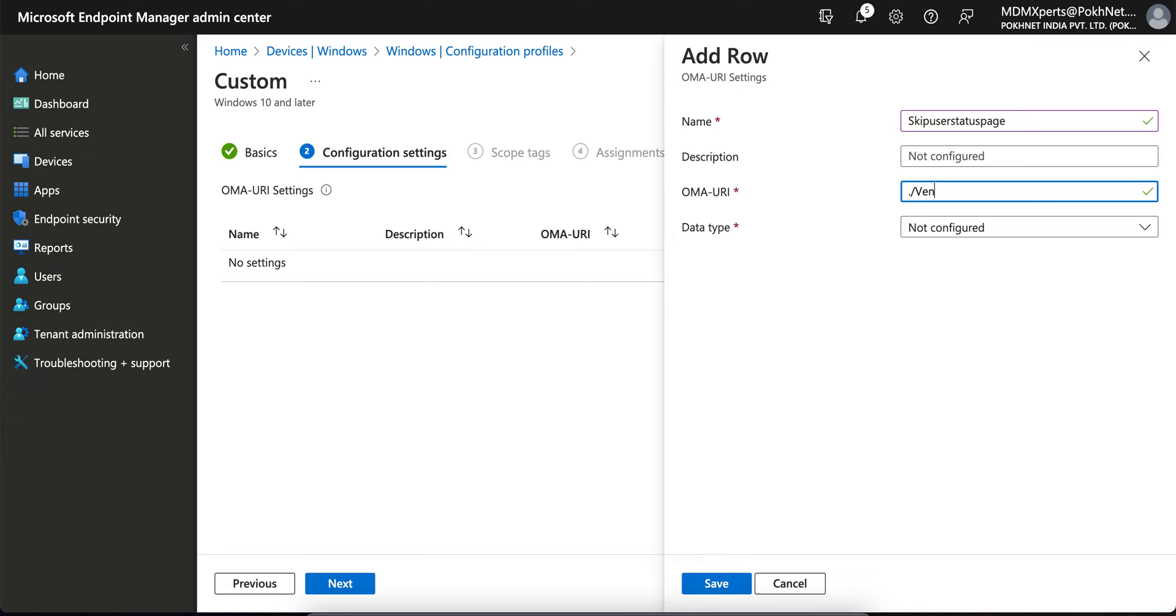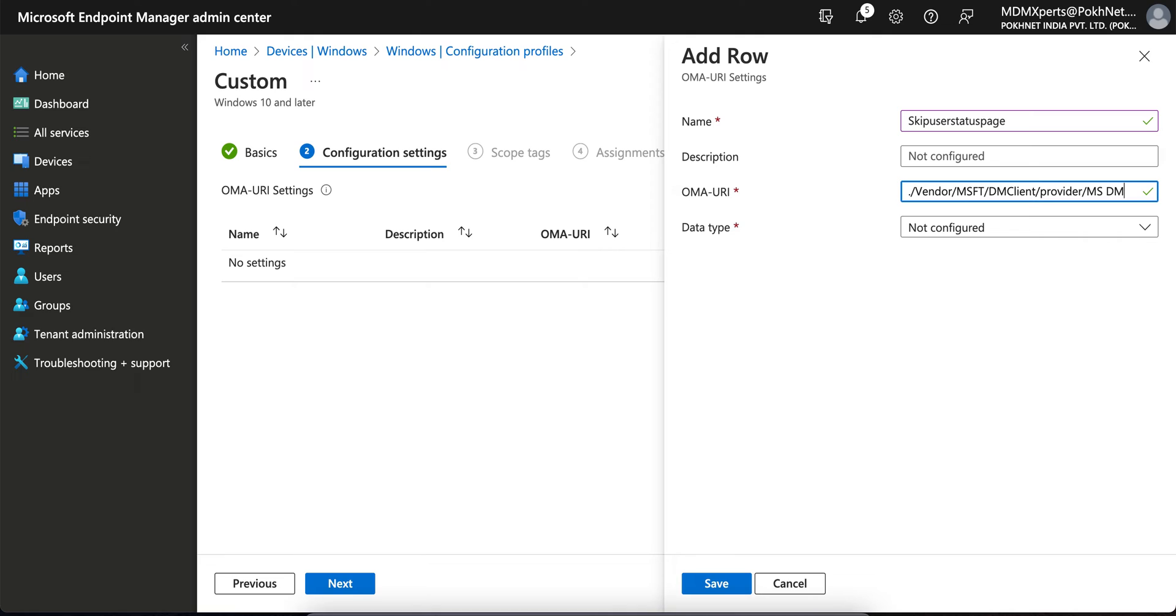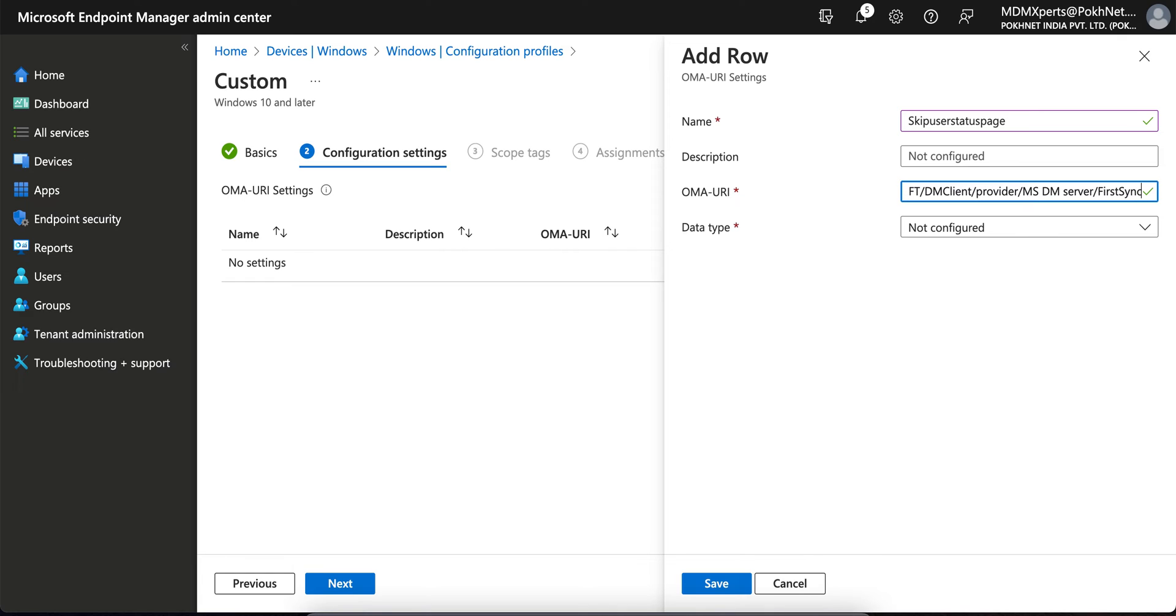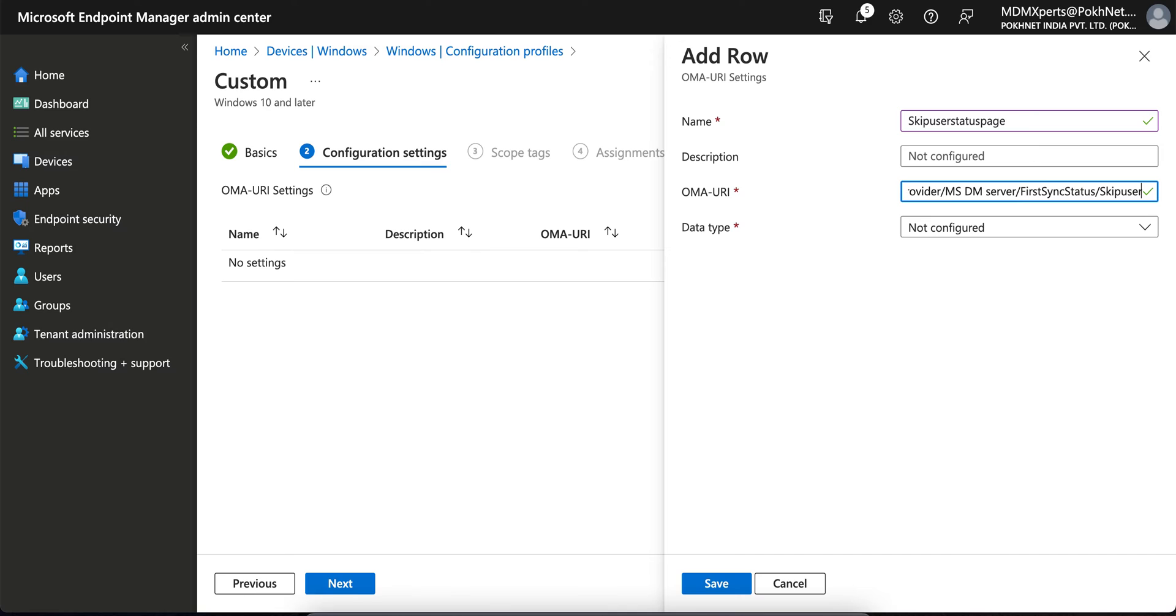You have to give it name: dot Vendor, OK, MSFT, and DM Client. And this is case sensitive, so you APEC or this Provider, Provider, OK, and then MS DM Server, OK, and then FirstSyncStatus, OK, and select Skip User Status Phase. That's it.